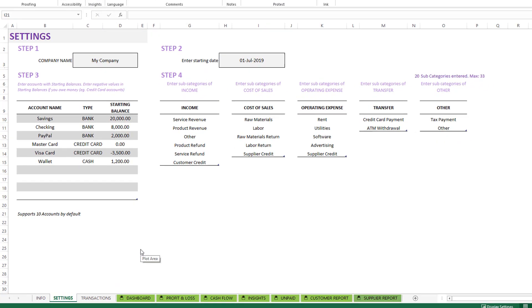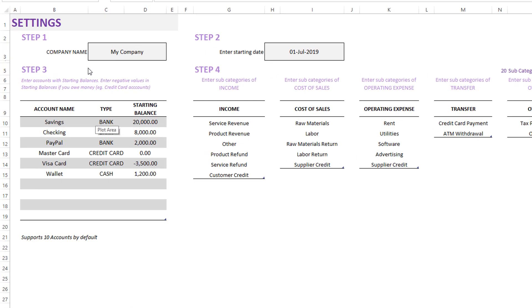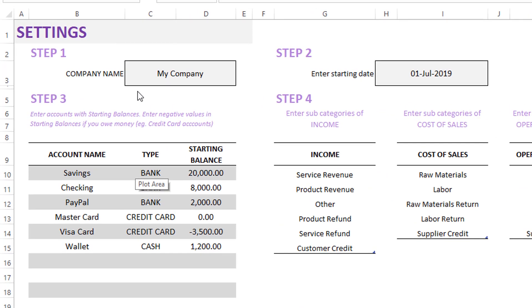This is our Excel template. I've filled in with some sample data so I can illustrate the functionality. The first sheet is the settings sheet where we can provide the name of our small business and enter the date when we start using this template. From that date onwards, you can enter all your transactions into this file.